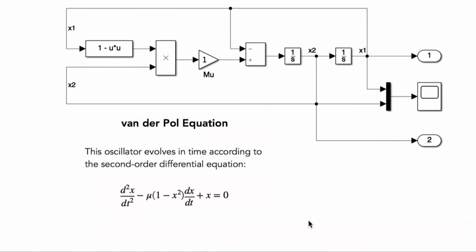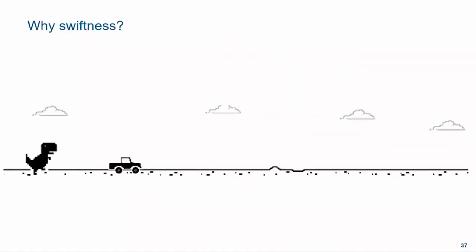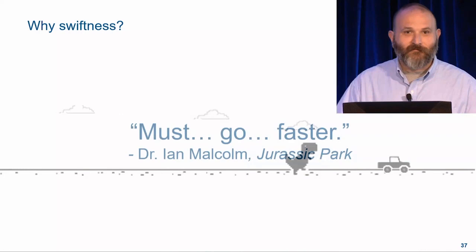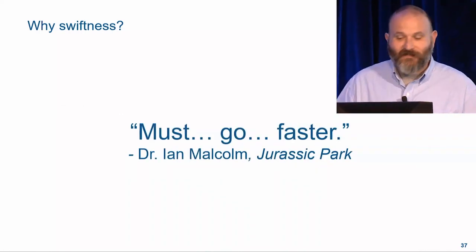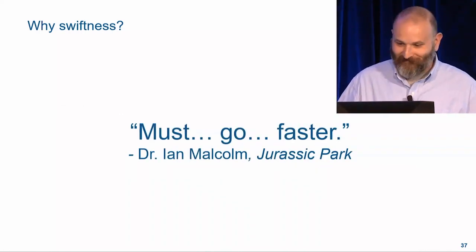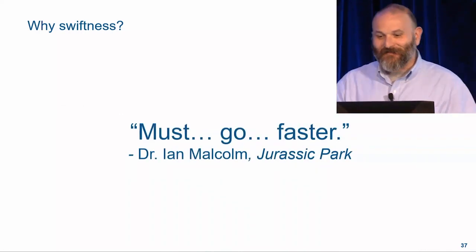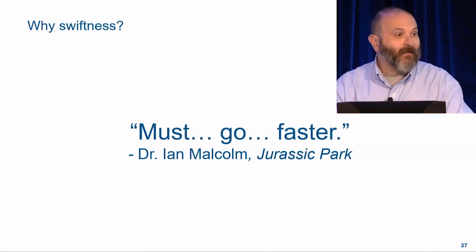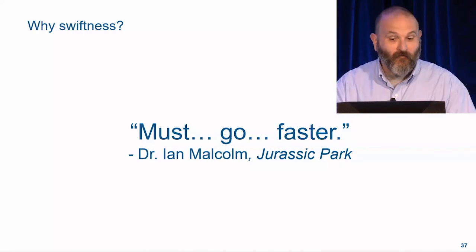So what do new releases hold for you? Let's go back to swiftness. Why swiftness? Well, because in software, as in certain sci-fi movies, speed saves lives. So I'd like to talk about a few more ways that we're working to make your work go faster.